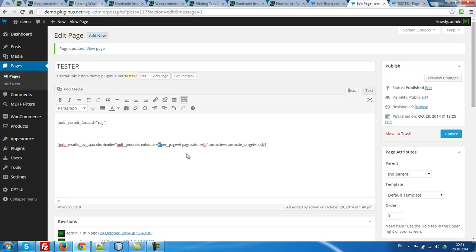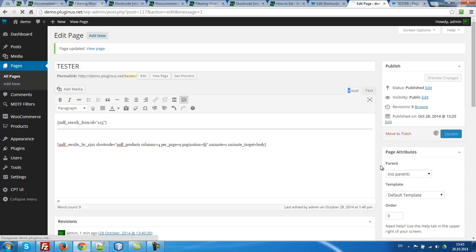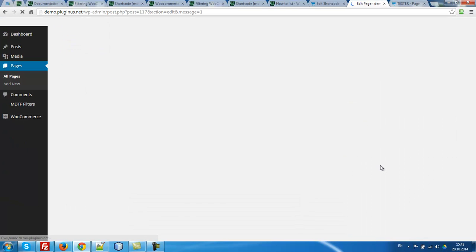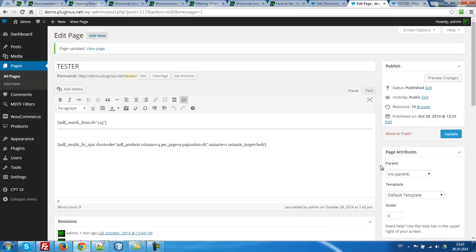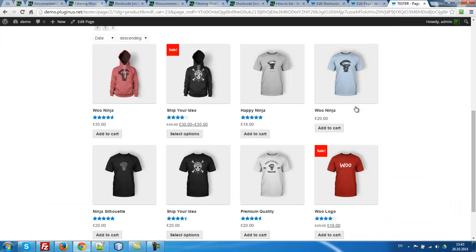Shortcode MDF products, columns 4, page 9, pagination TB mean top and bottom. If B bottom, if only T top. So I think it's clear now. Update. Let's go to tester.